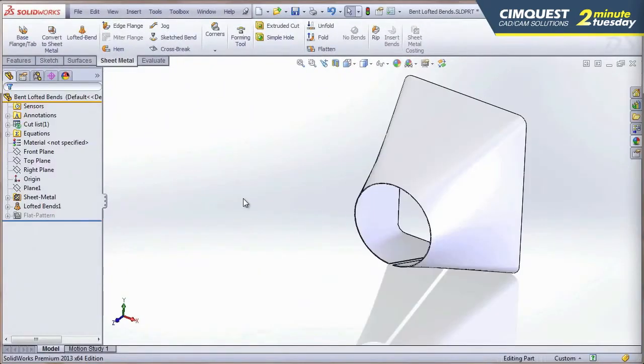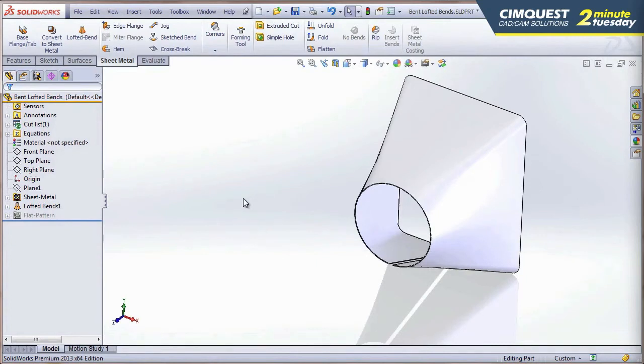So notice the result. In SolidWorks 2013, after doing some prep work, I was able to use a lofted bend, but this results in formed geometry with approximated bend lines in the flat pattern.